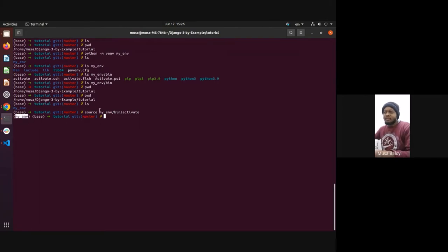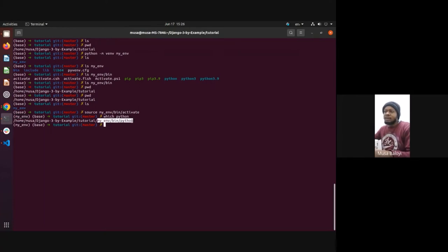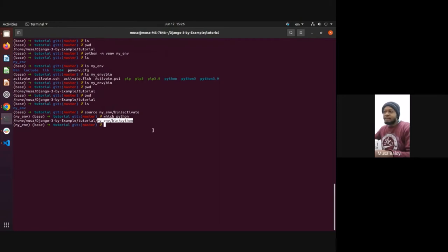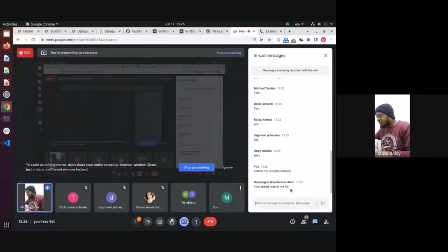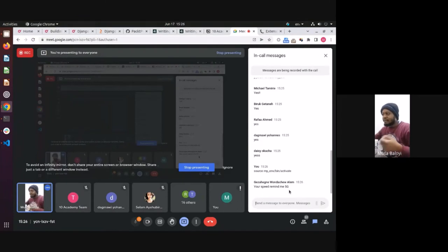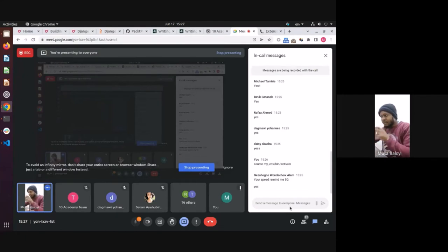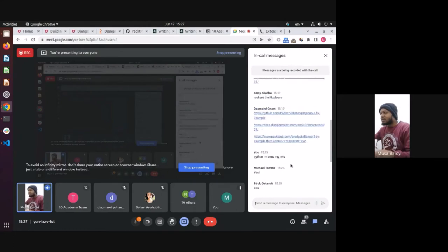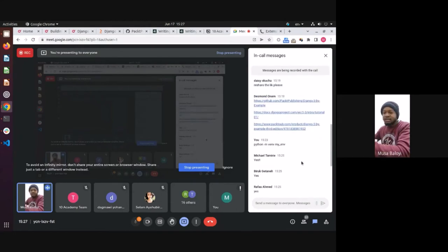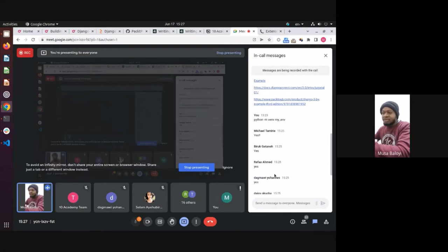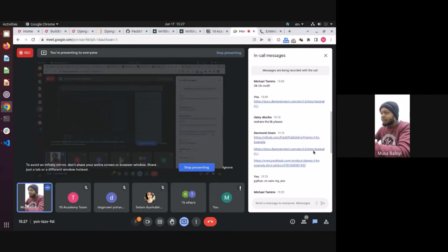This is the environment we've activated. When we run things — when you say Python — it will tell you it's actually this Python. I'm not using the Conda Python. If Desmond can assist on the chat to retype some commands, because other people are joining late and in Google Meet you don't see chats that happened before.